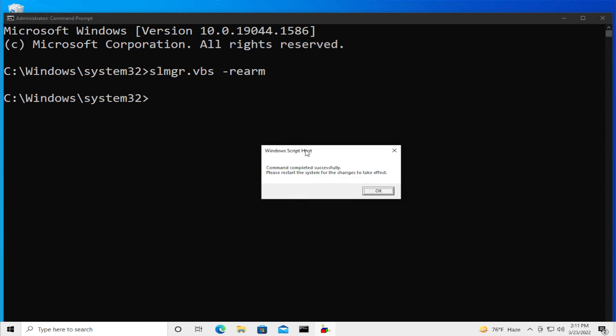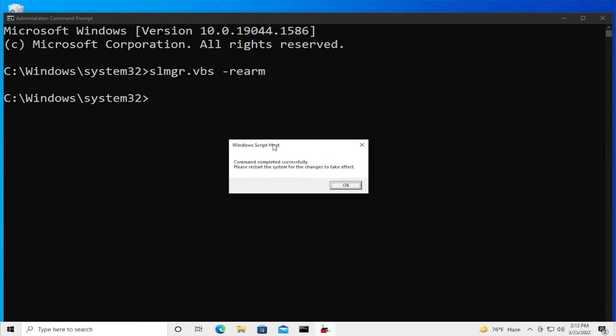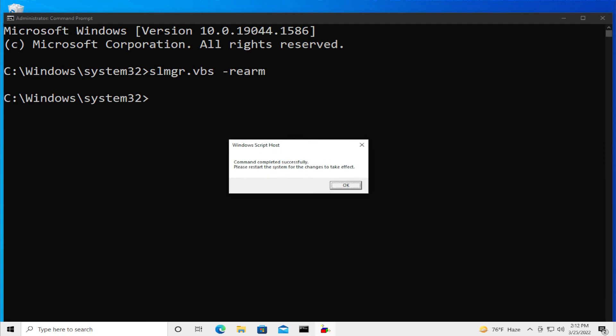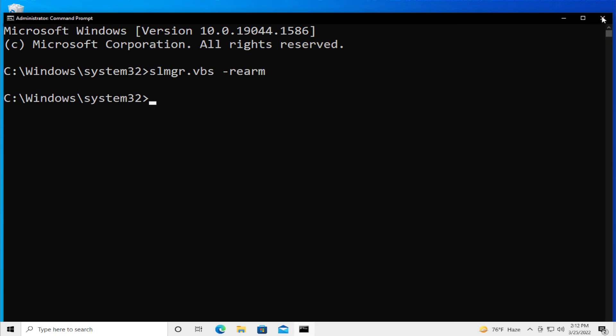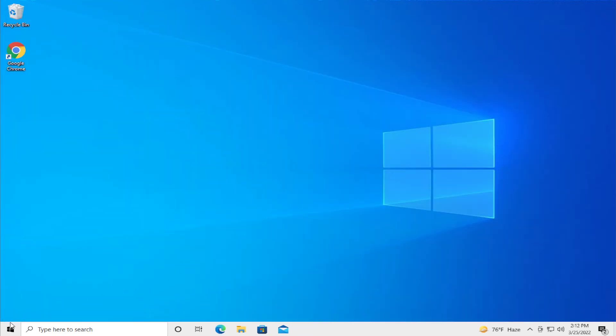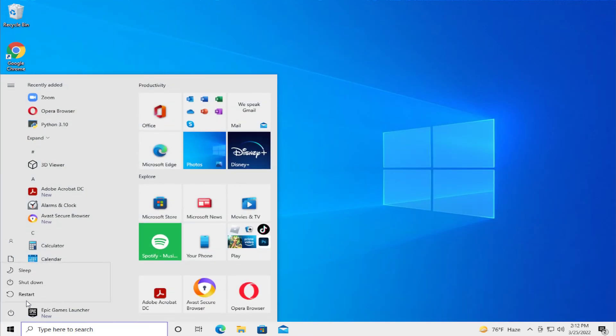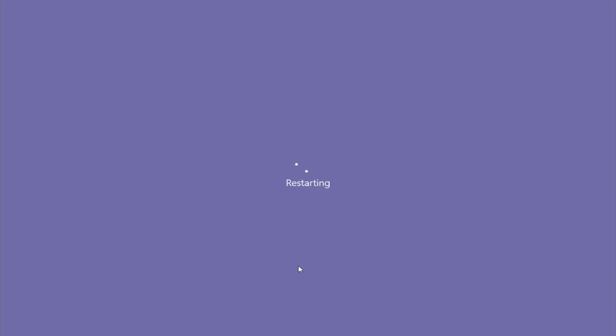You should see this message in your Windows. Click on OK, click on close and go to the start menu, select the power button and click on restart and wait a moment.